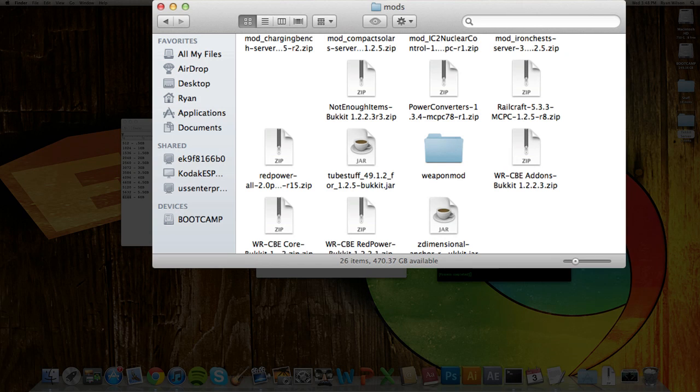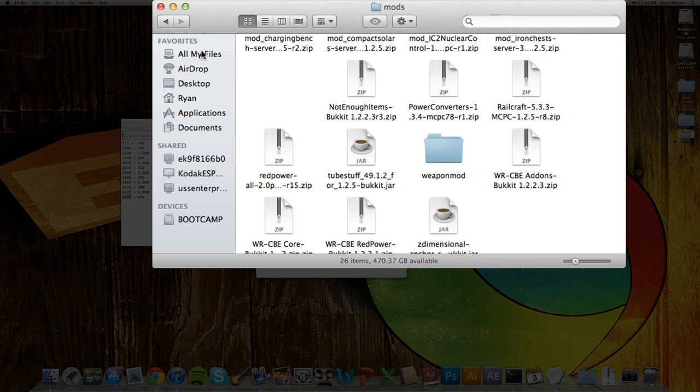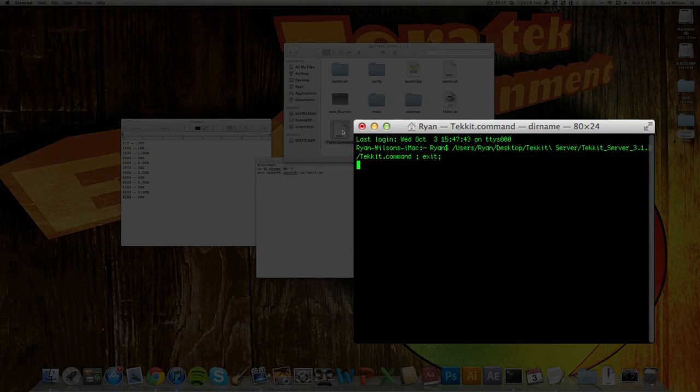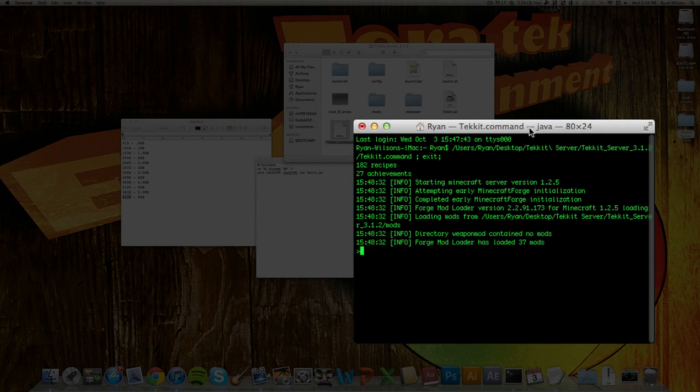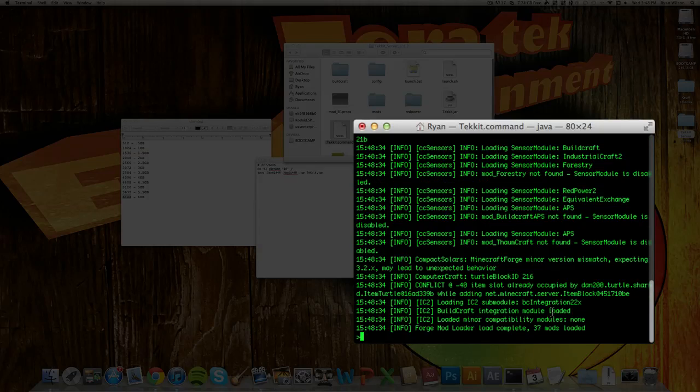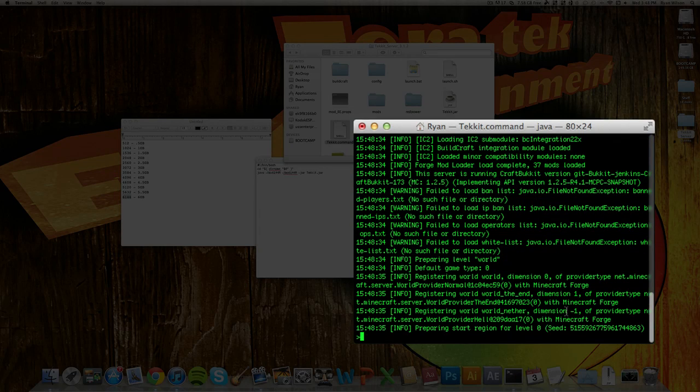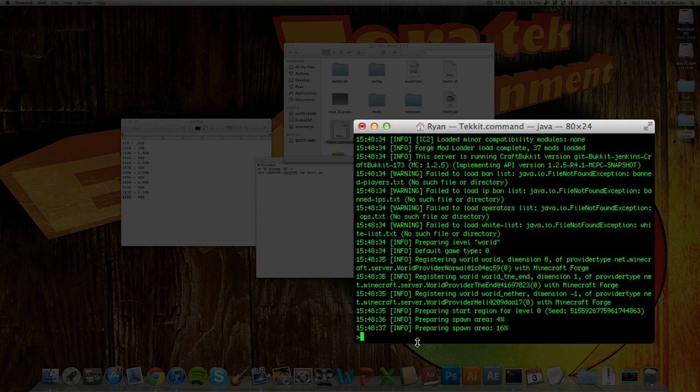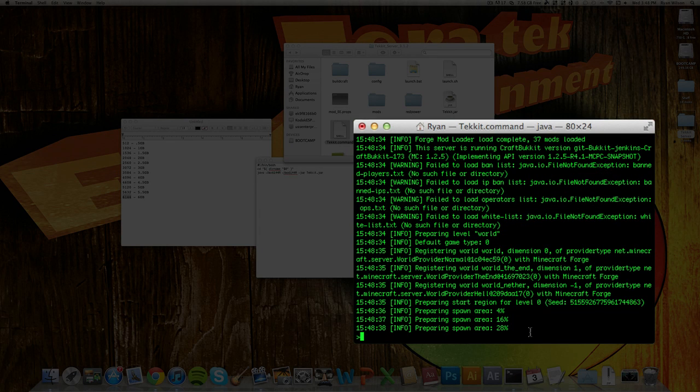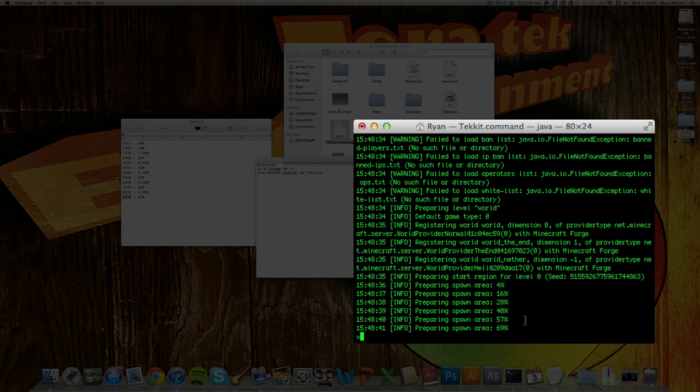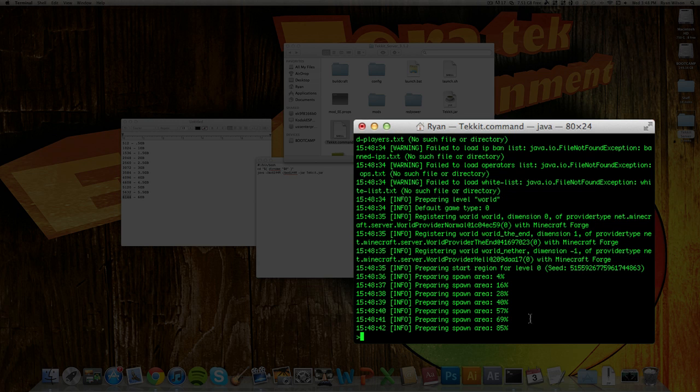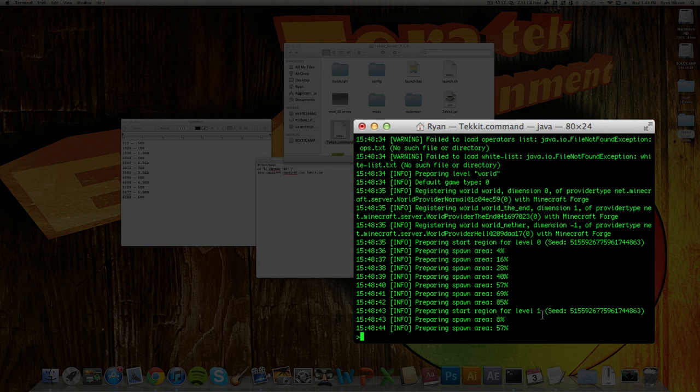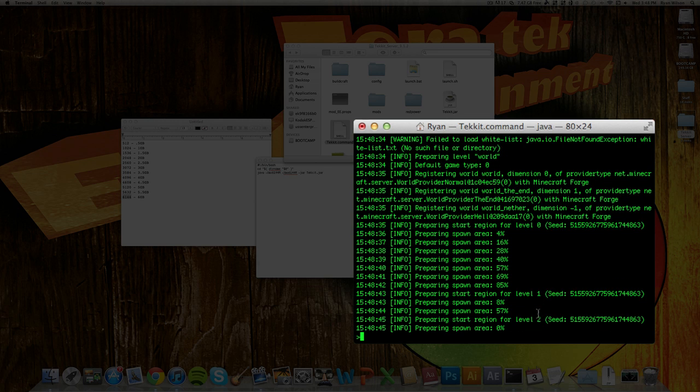And now what you want to do is just go ahead and run the command file again. And you should not have any issues starting up your server. So as you can see, preparing spawn area. And once that's done, you can go ahead and jump in your server.